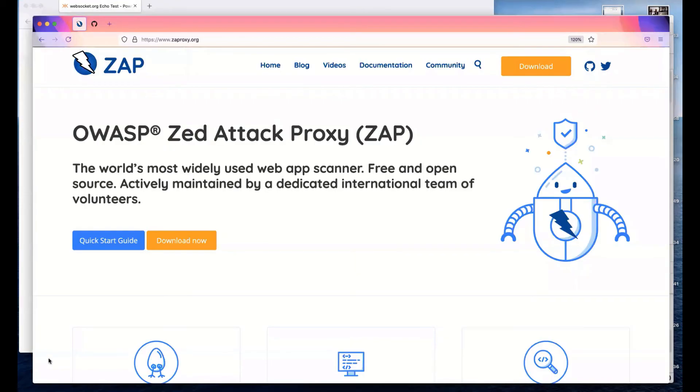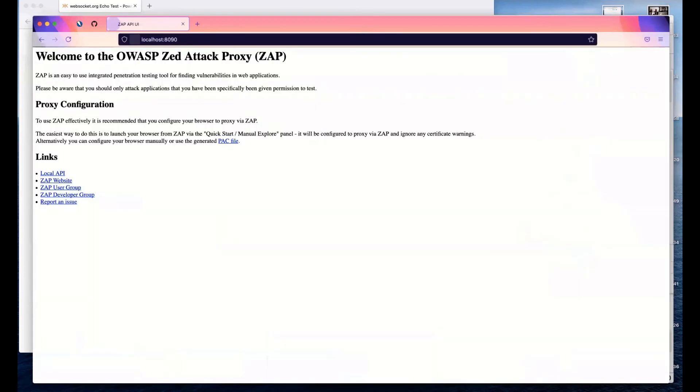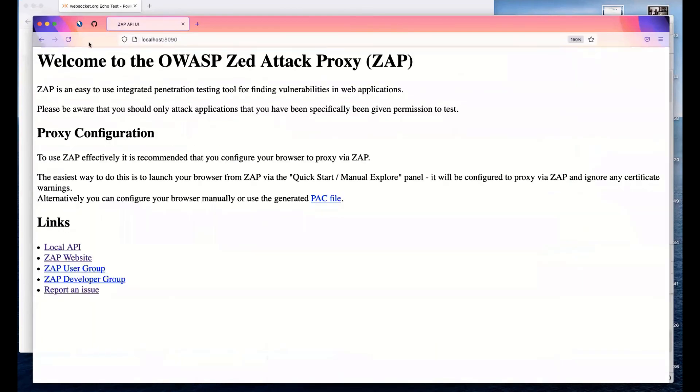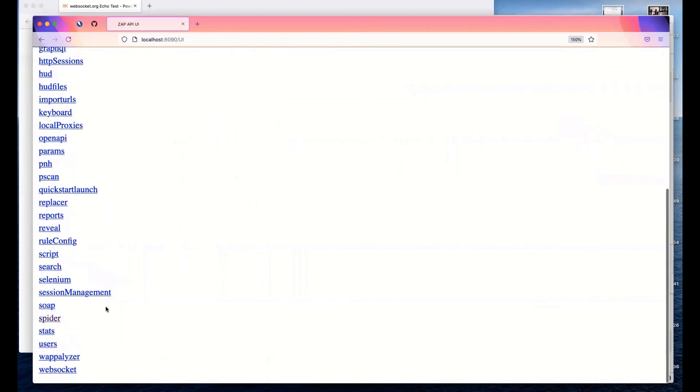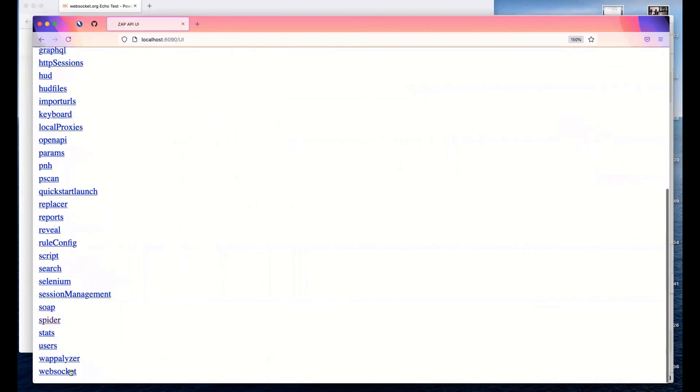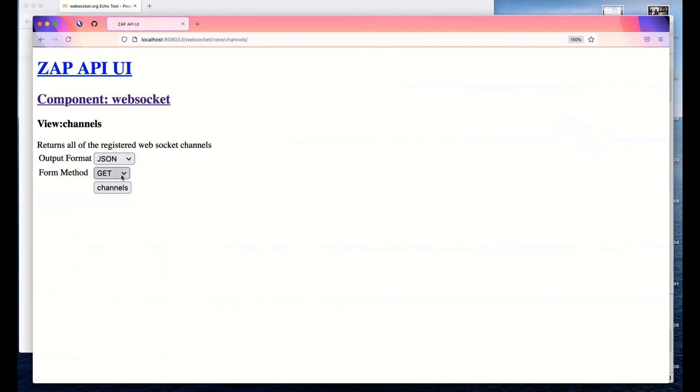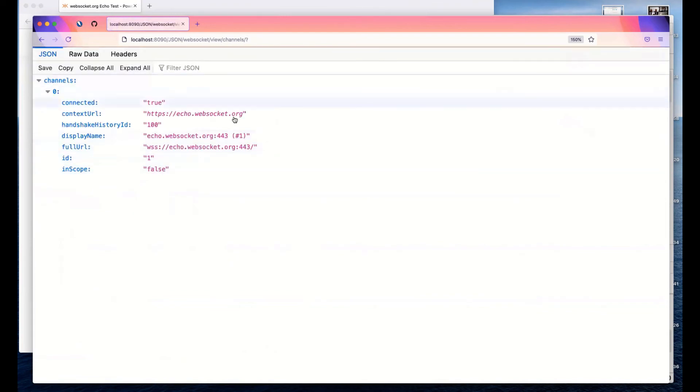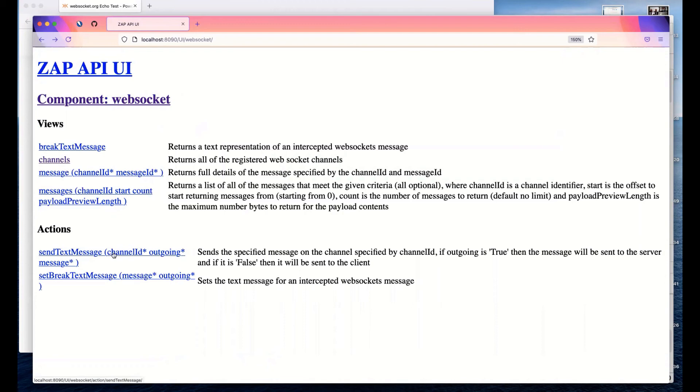What I was going to do is actually show you the API quickly. You can point your browser directly at ZAP and scroll through the components. We'll see WebSockets. We've got some views and some actions. You can list all of the channels. You can see we've just got that one channel there at the moment. You can look at individual messages. You can list all the messages. We can send text messages, we can't send binary messages at the moment. You can set a breakpoint and retrieve the break message as well.